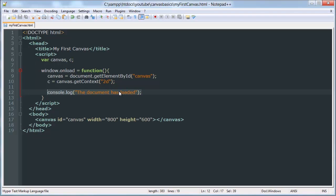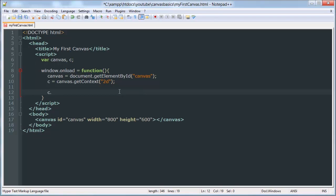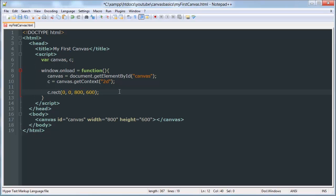We can start by drawing a rectangle using the rect method. And we will give it an X and a Y value and a width and a height. So again, the four parameters are X, Y of the top left corner, and then the width of the rectangle and the height of the rectangle.